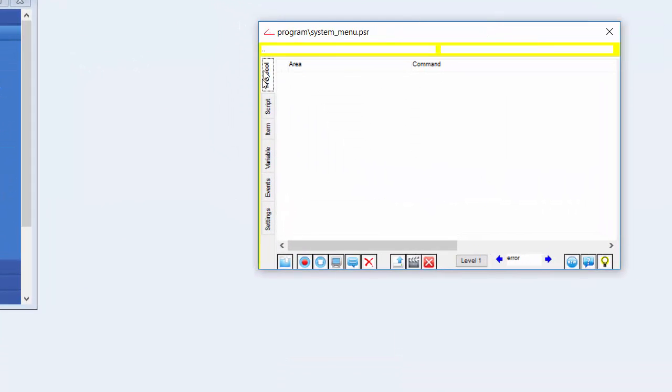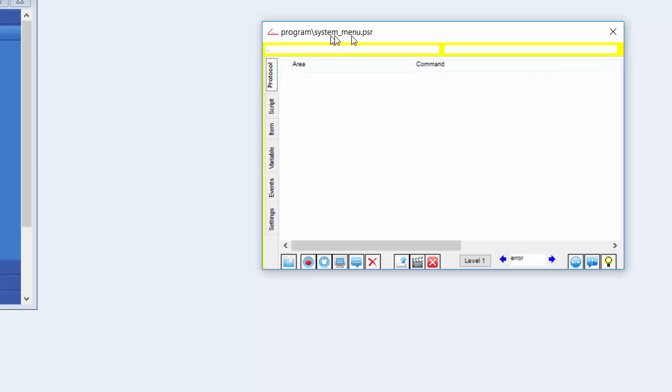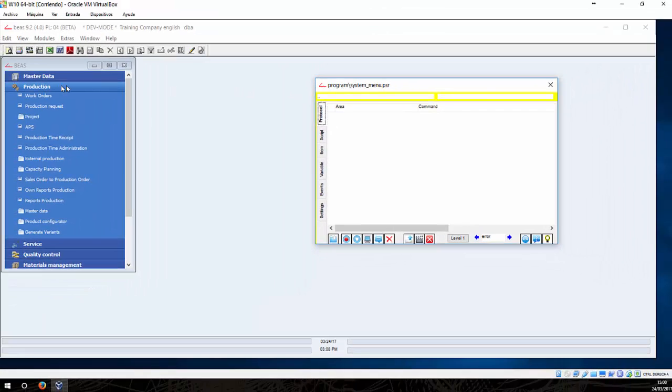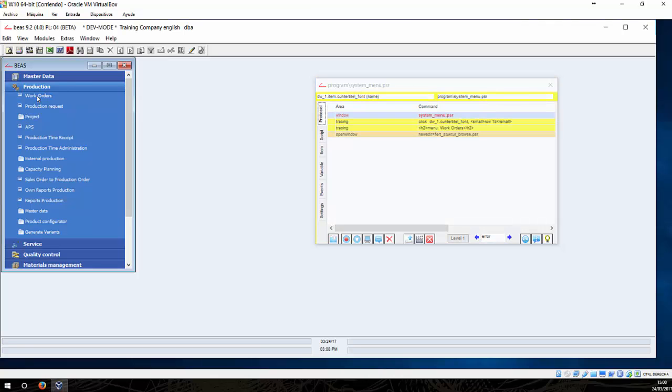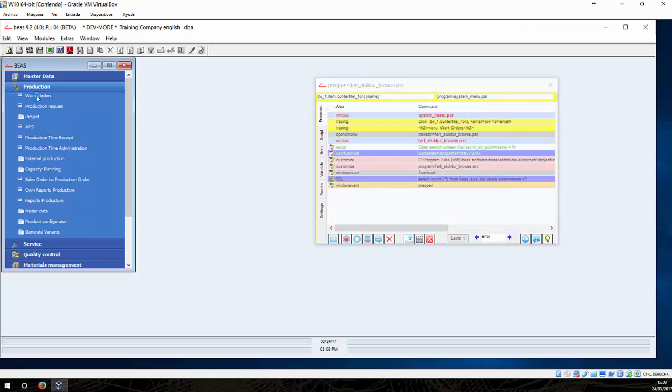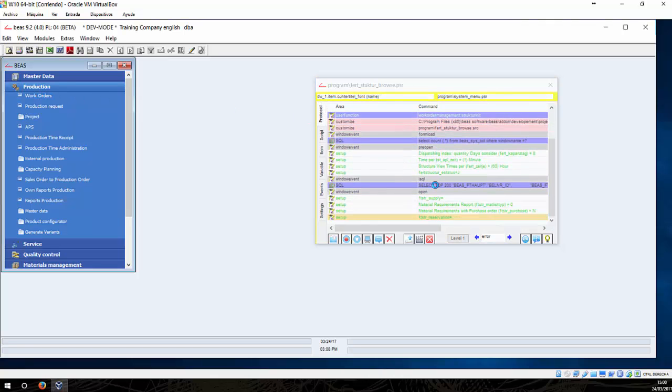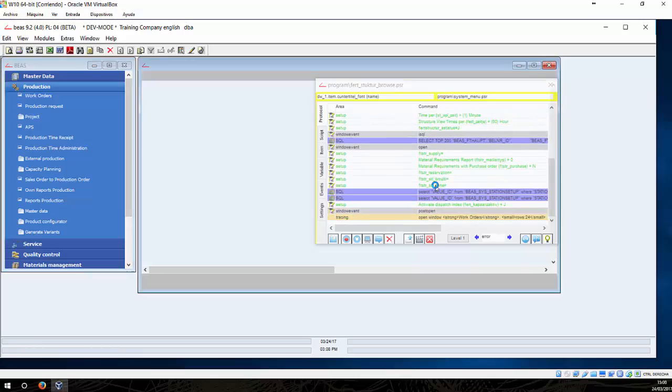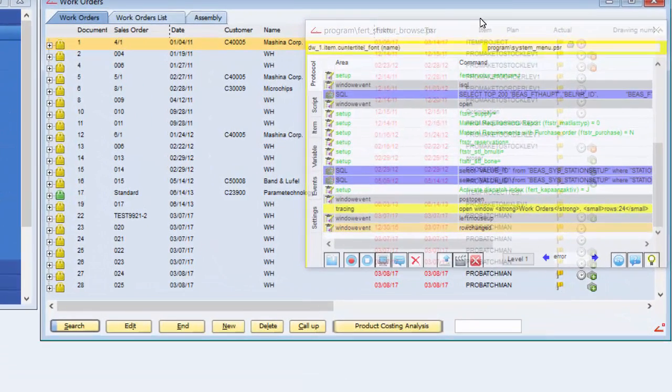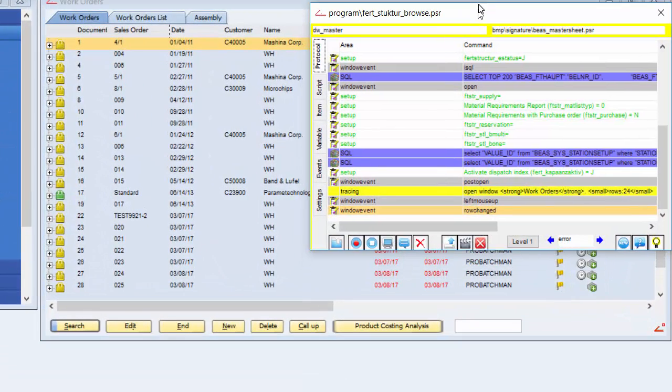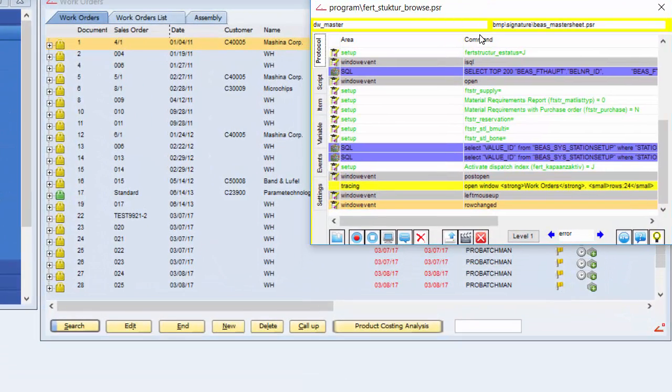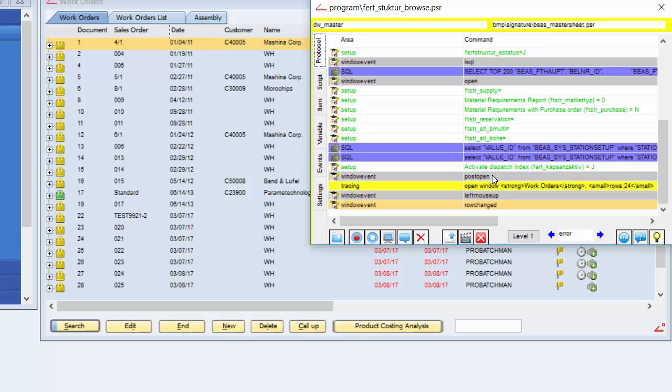Here in the protocol tab, we will be able to find all the events available. If I click on here on work orders, you can see all the events that are happening right now. The event that is interesting for us here is this one, window event post open.